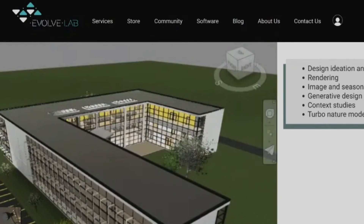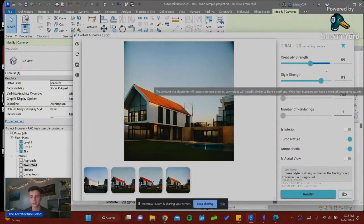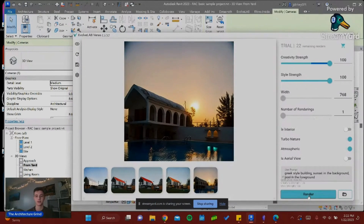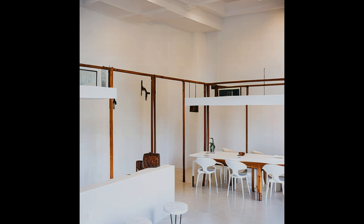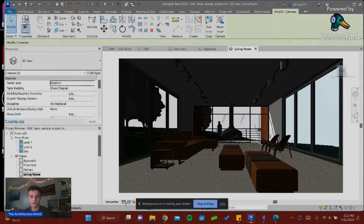If you do end up paying for Verus AI, you get higher qualities, but the quality still will not match that of Twinmotion, Lumion, etc. Another thing to note is that reflections aren't always completely accurate — sometimes they're blurry or the glass isn't fully transparent, so it looks more like frosted glass even though you didn't intend for that.